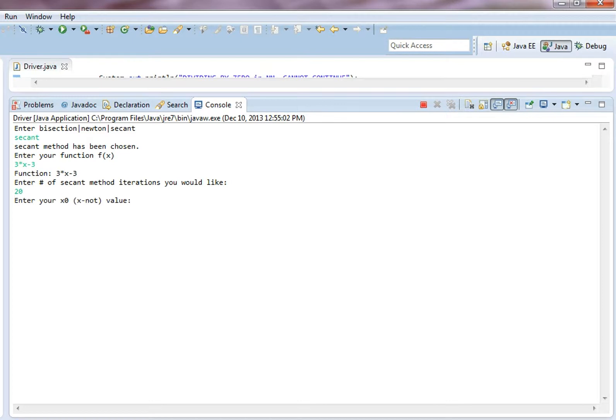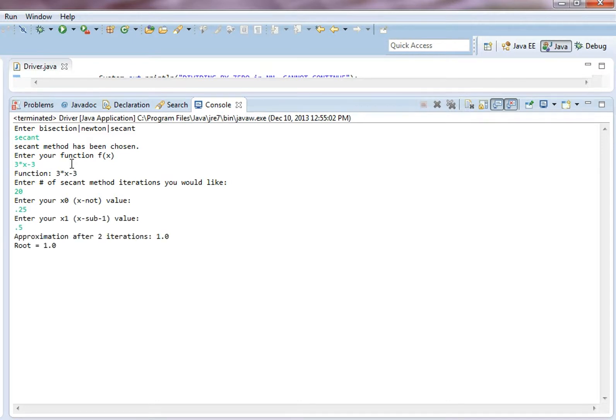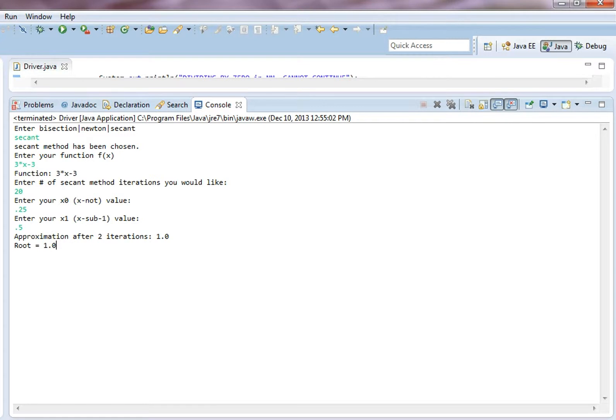X naught would be 0.25, x1 can be 0.5. It only takes another iteration, and you get the root. So that's really fast.